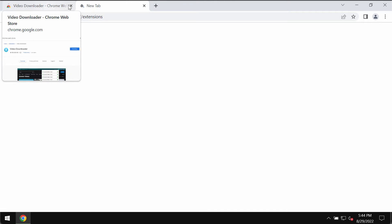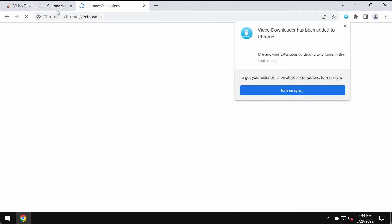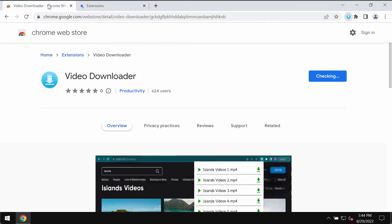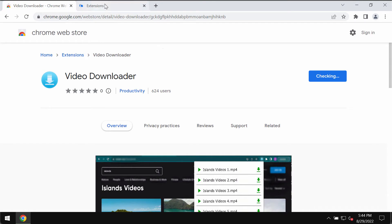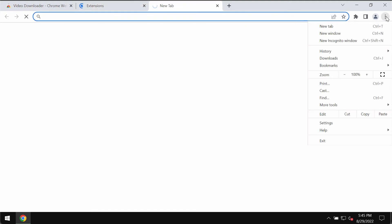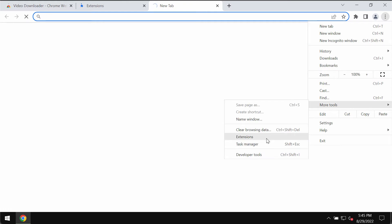Here you will find the list of all the extensions that were installed into your Google Chrome browser. If you find this Video Downloader extension in the list, you should deactivate this extension and then remove it completely. Once again, I'll show you how to get here: menu, More Tools, Extensions.